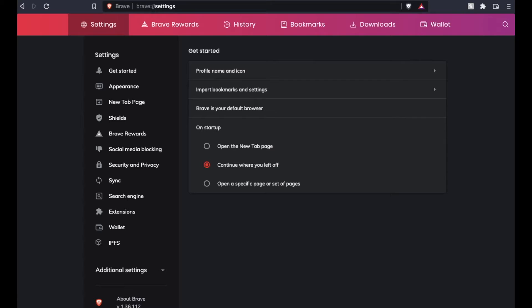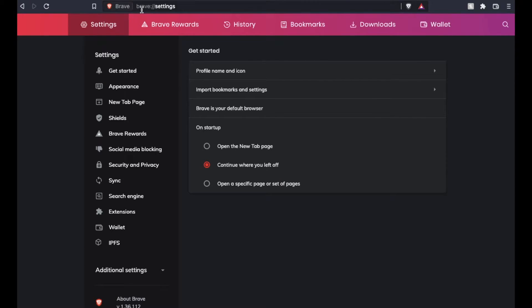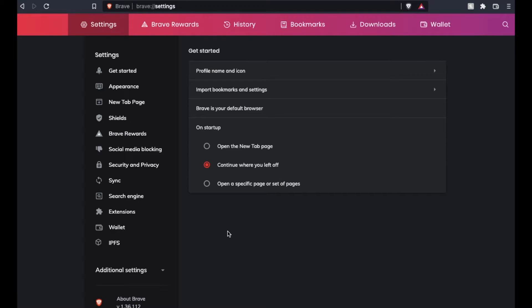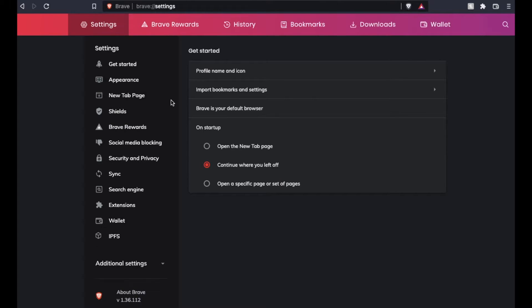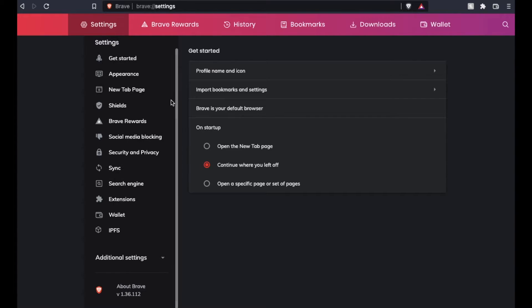Or you can come over and go to Brave colon forward slash forward slash settings, and that'll take you to the settings as well. Okay, so from here, what we're going to do is actually look at our menu on the left-hand side.